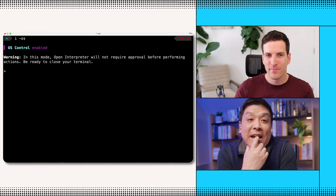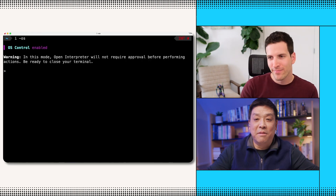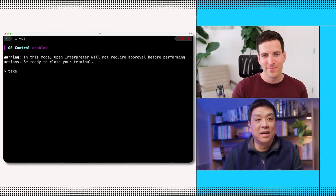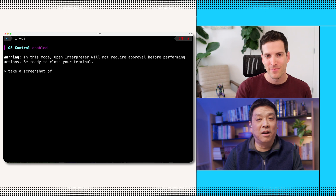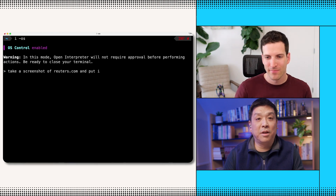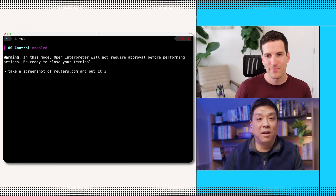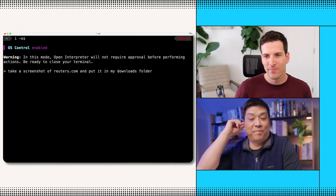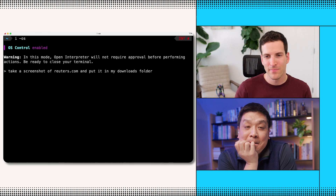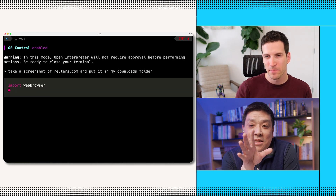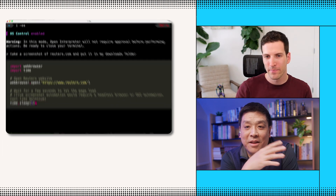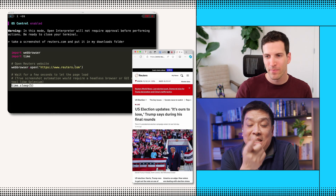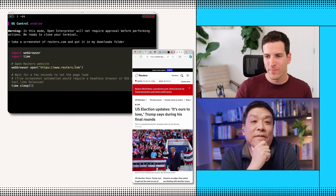You see my terminal window? It basically says, okay, LLM on your computer. So I'm going to do a task — an amazing task: take a screenshot of Reuters.com and put it in my downloads folder. Okay, here we go. Thinking, thinking. This Python program basically can control my — like it just opened up my browser and it's sleeping for five seconds, waiting for the whole page to load up. Very interesting.